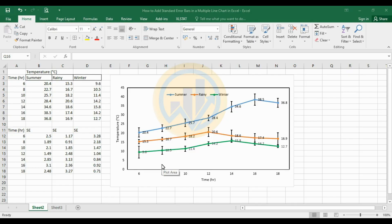Welcome to Statistics Bio7. I am Dr. Mohanathanari. Now we will discuss the topic: how to add a standard error bar in a multiple line chart in Excel software.